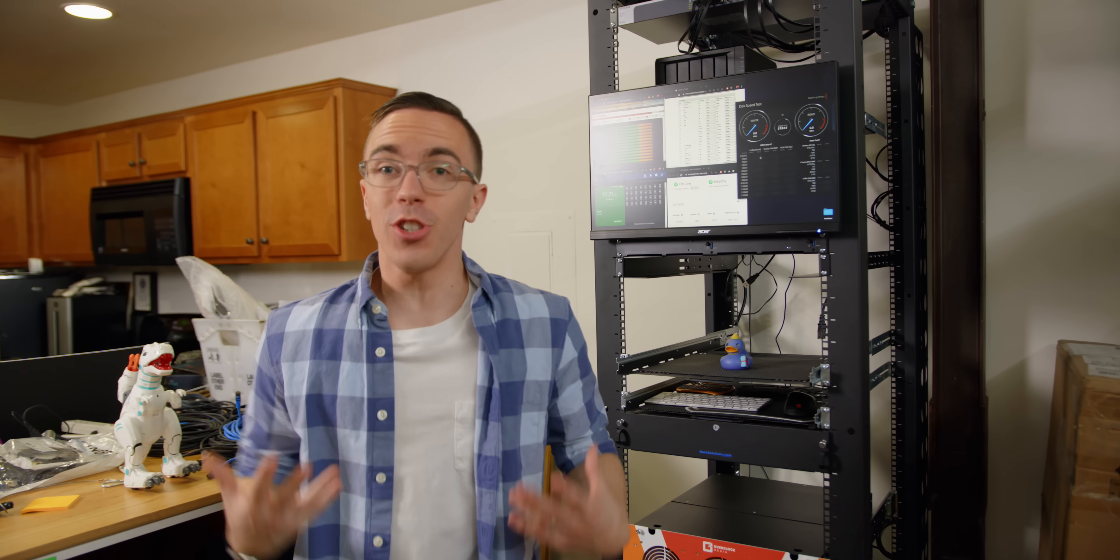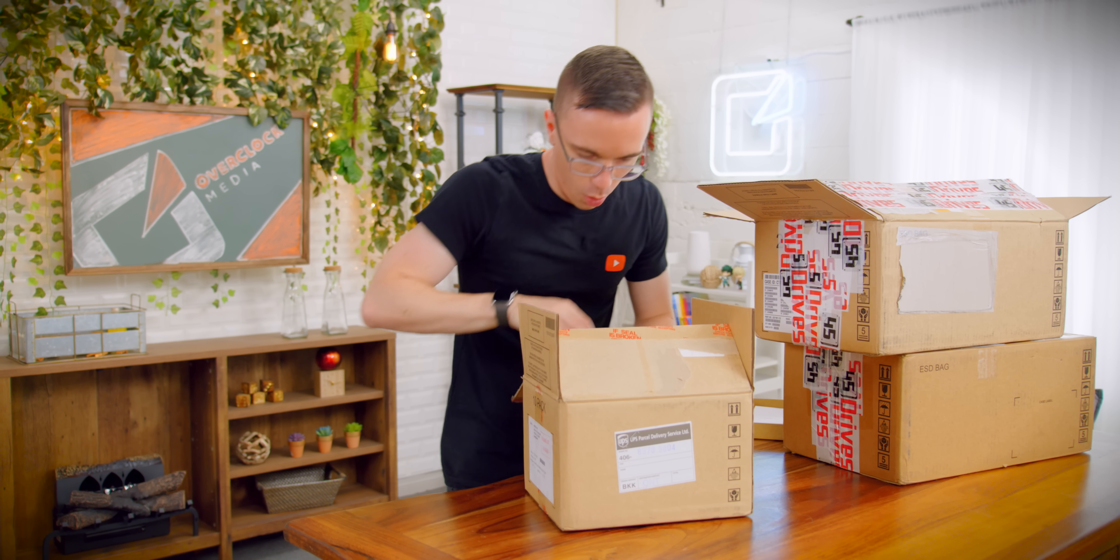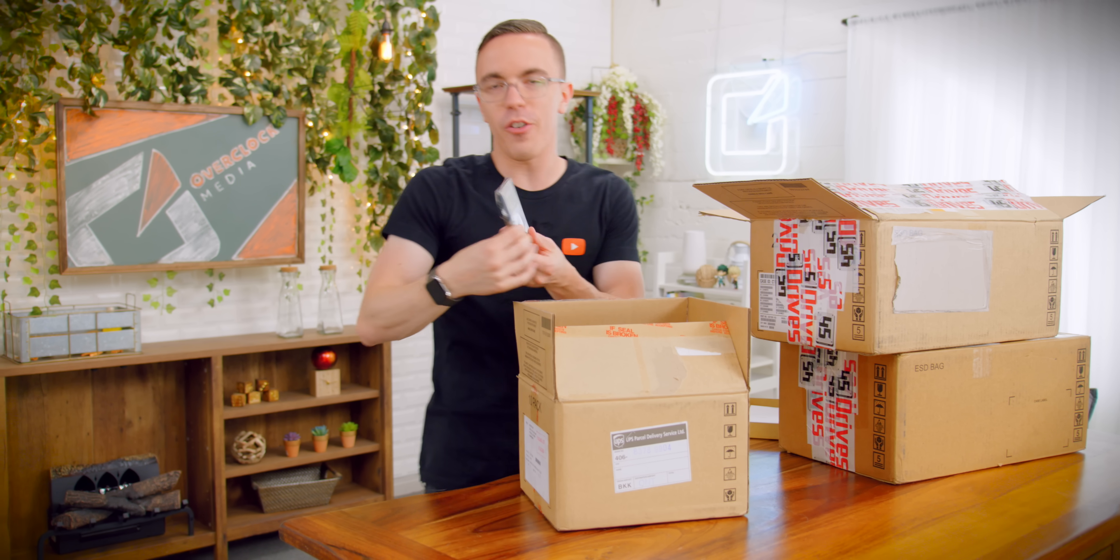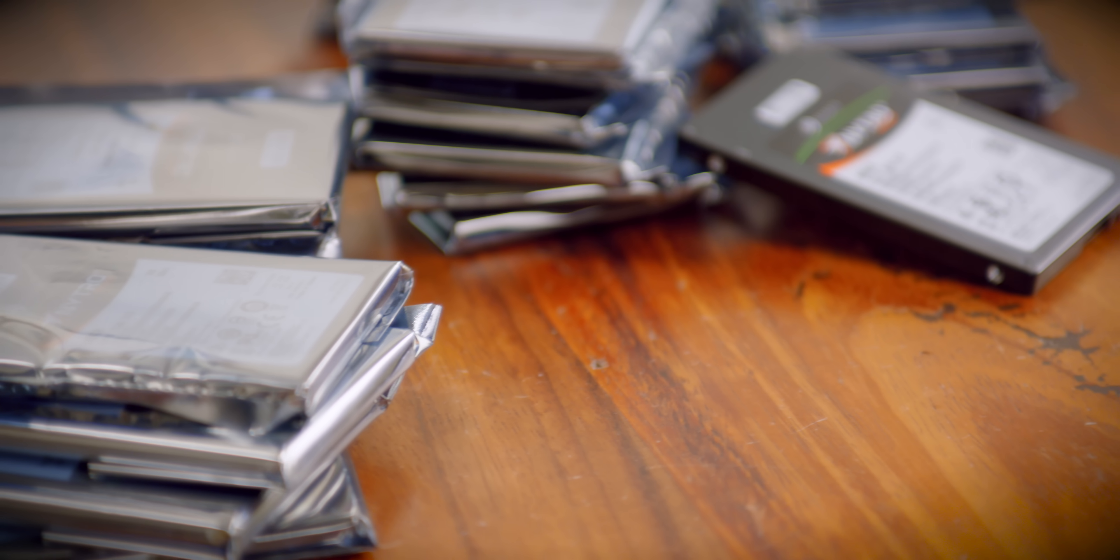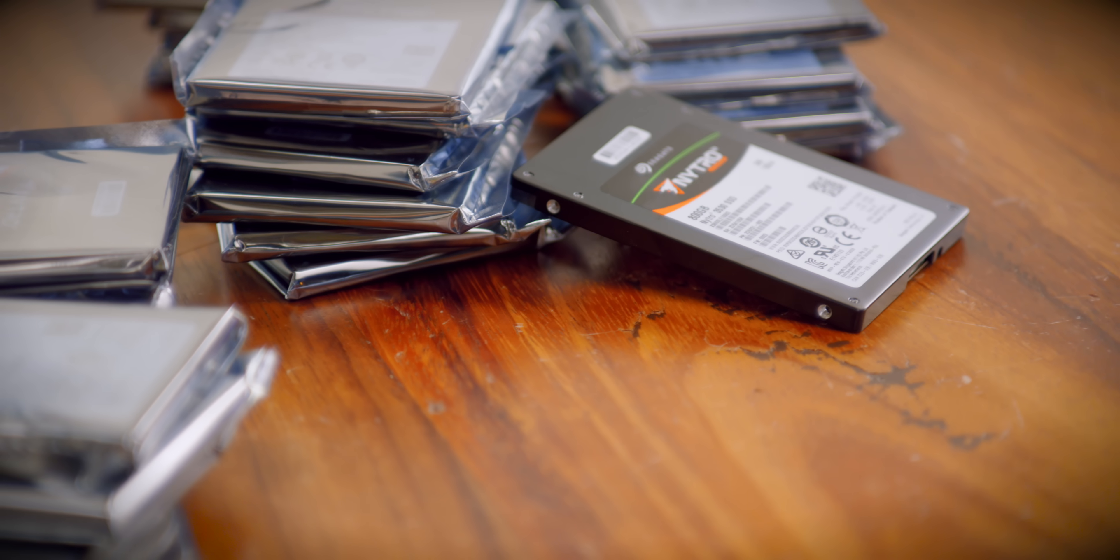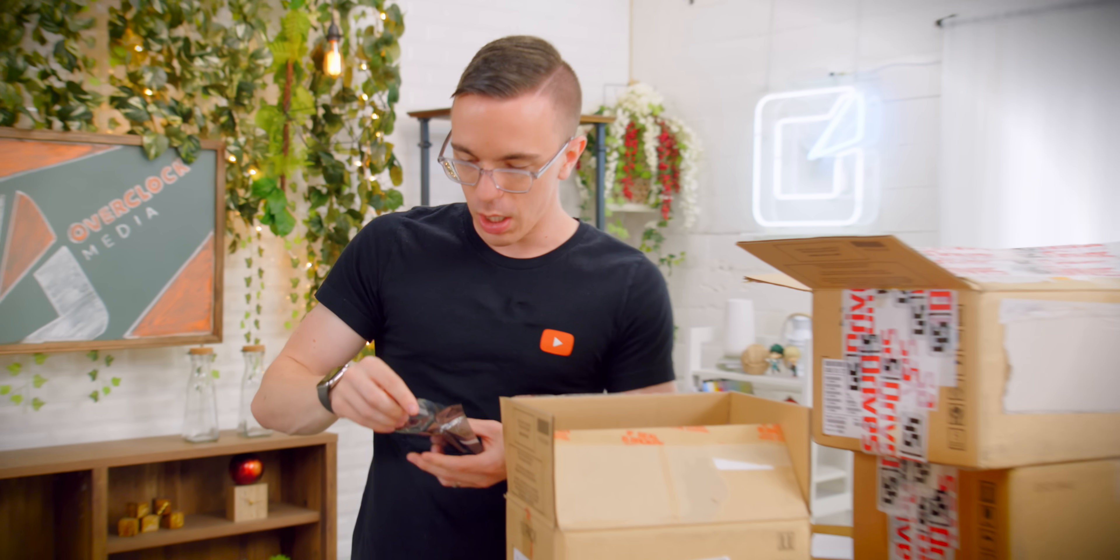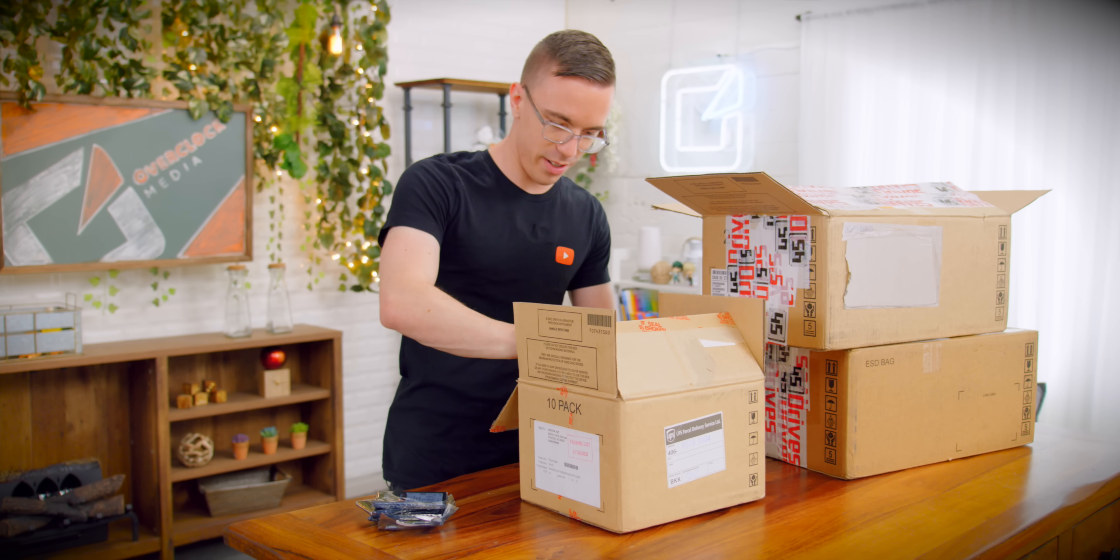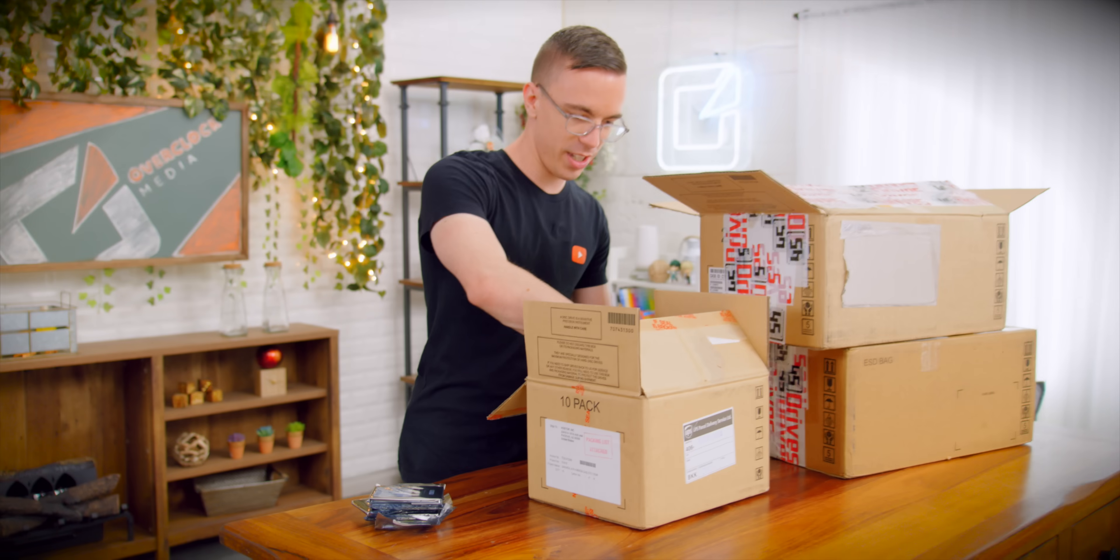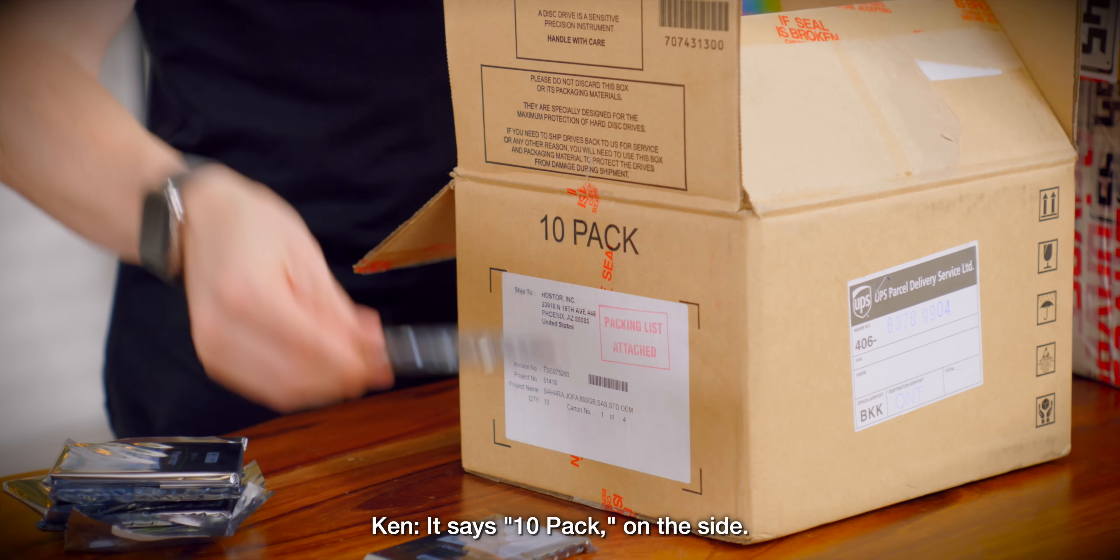The next task was actually to get the Stornado up and running with a ton of super fast SSDs, which happened in June. So inside here, we have a whole bunch of 800 gig SSDs. So these are the Nitro series straight from Seagate, who are very gracious to provide these for the Stornado projects.